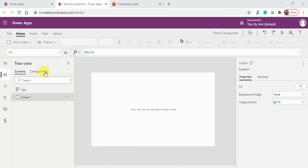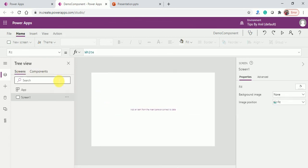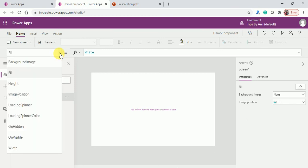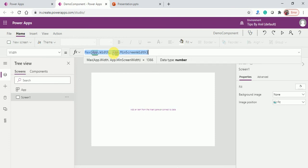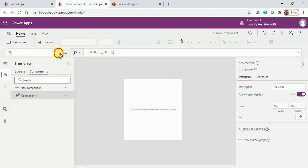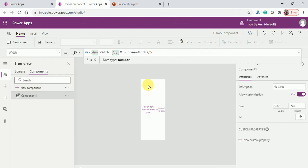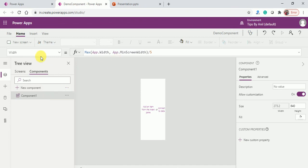The Canvas App has been created. Here you can see the component section and I will add a component. On this screen, if you look at the height and width of the screen — App.Width — I will use the same width in the component because 640 is fixed. I'll divide by 5 so you can see the component is being created.